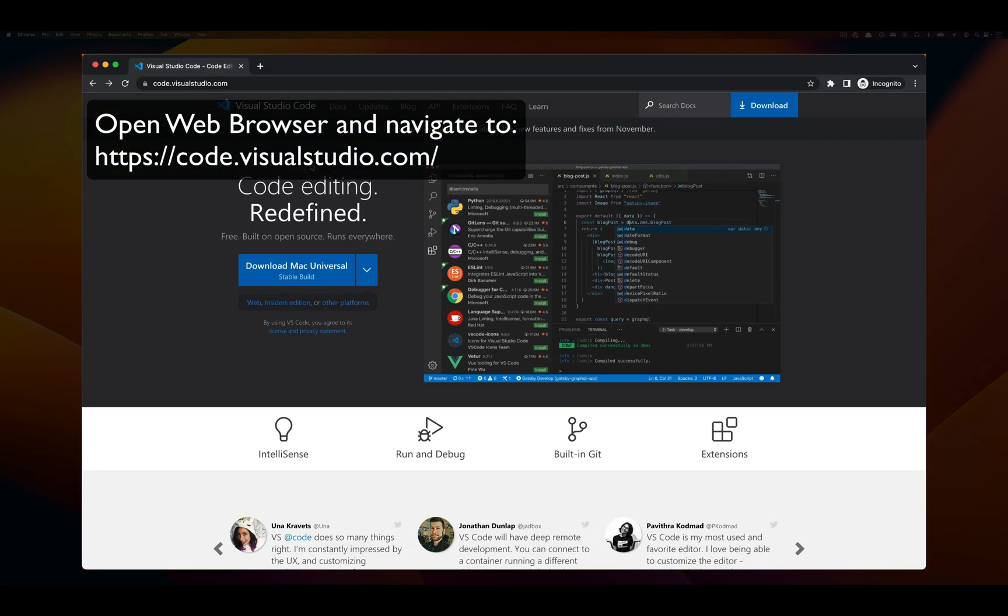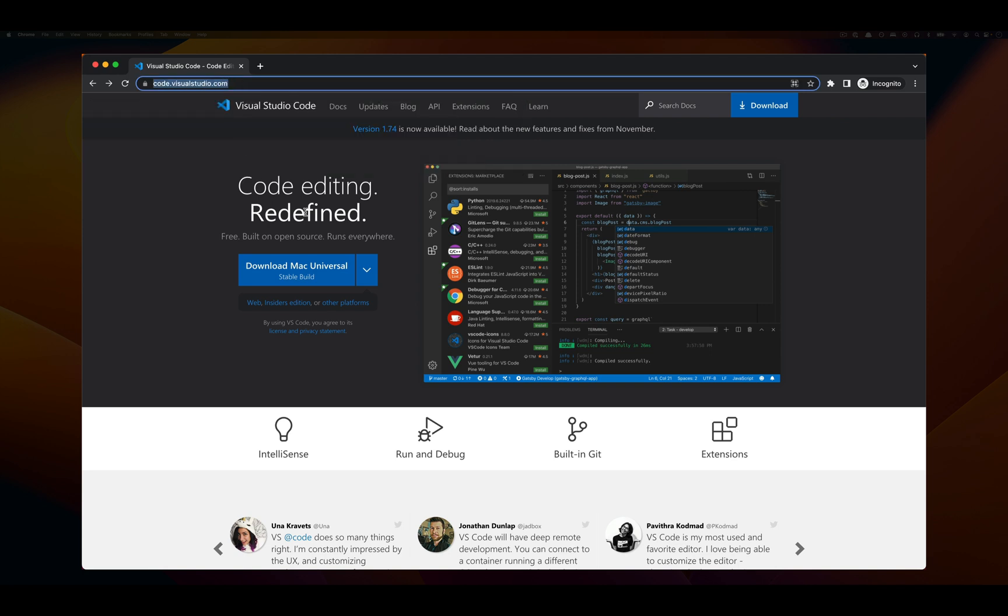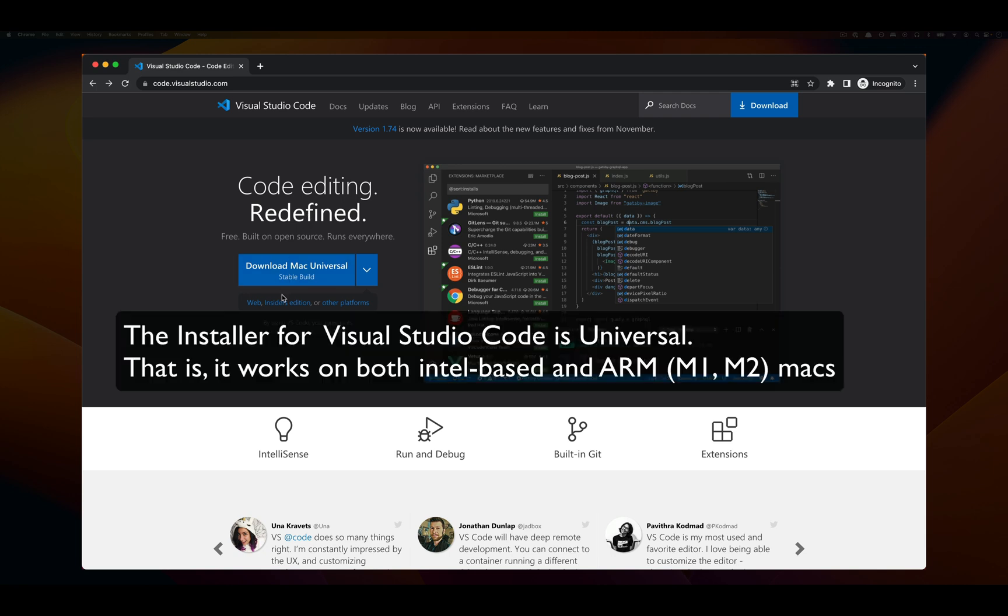To begin, open up your favorite web browser and go to code.visualstudio.com. Once you're there, click on the download Mac Universal Stable Build.